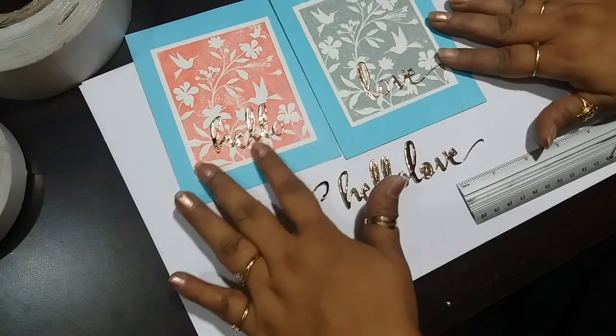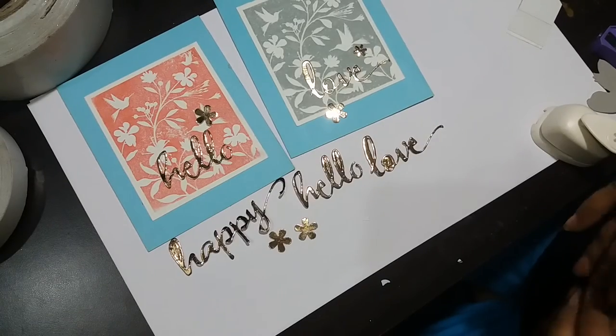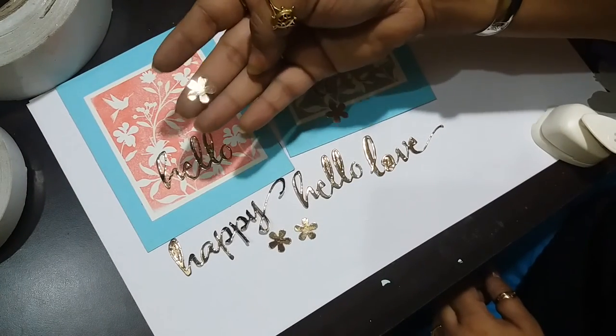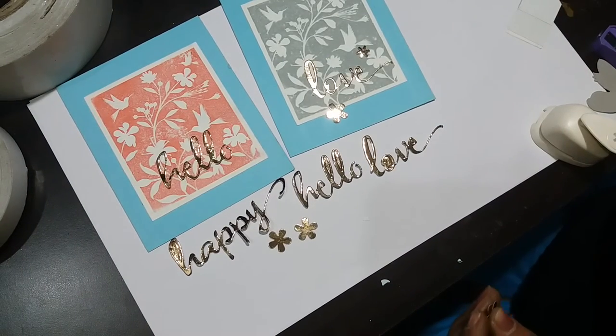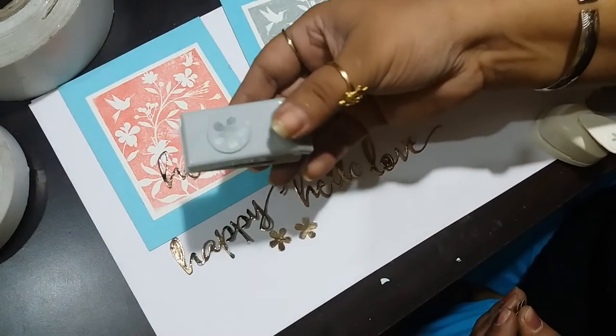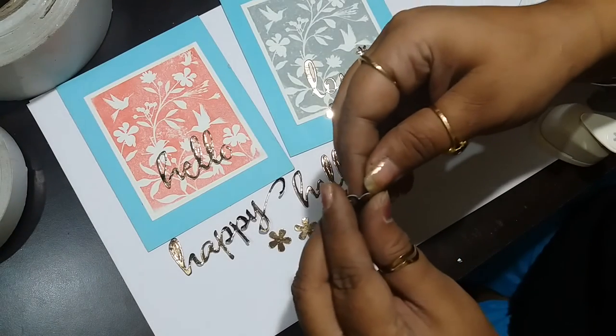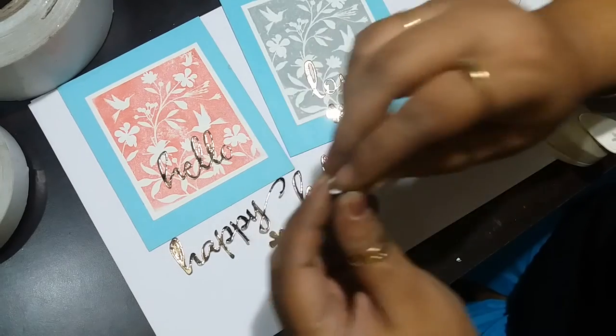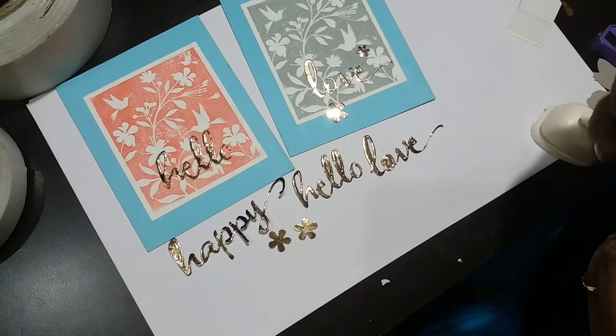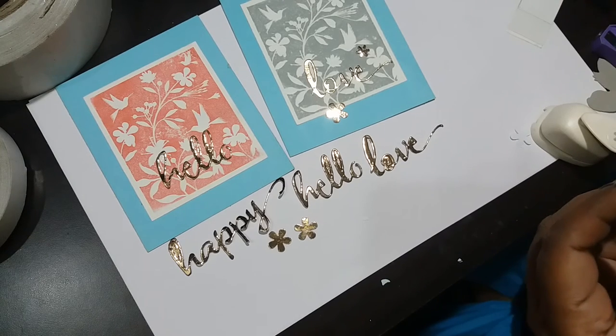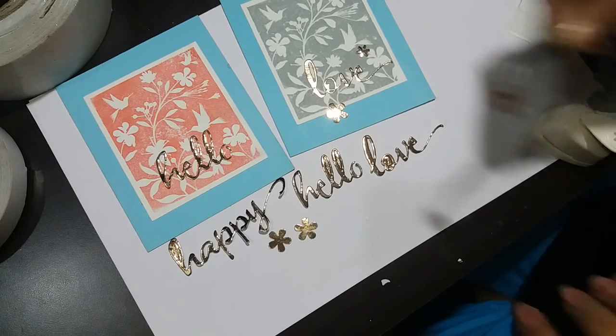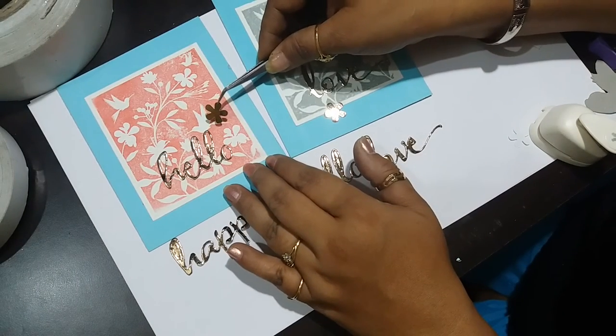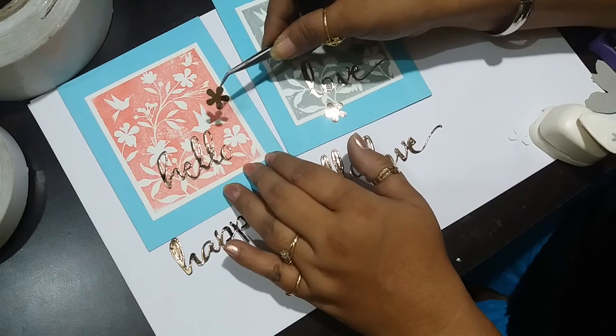It is not only die cutting machines where you can use it. If you have a good quality punch you can punch out different shapes like I've done here using the EK Success punch small flower punch. I'm just removing the backing and I can apply it directly to my card.